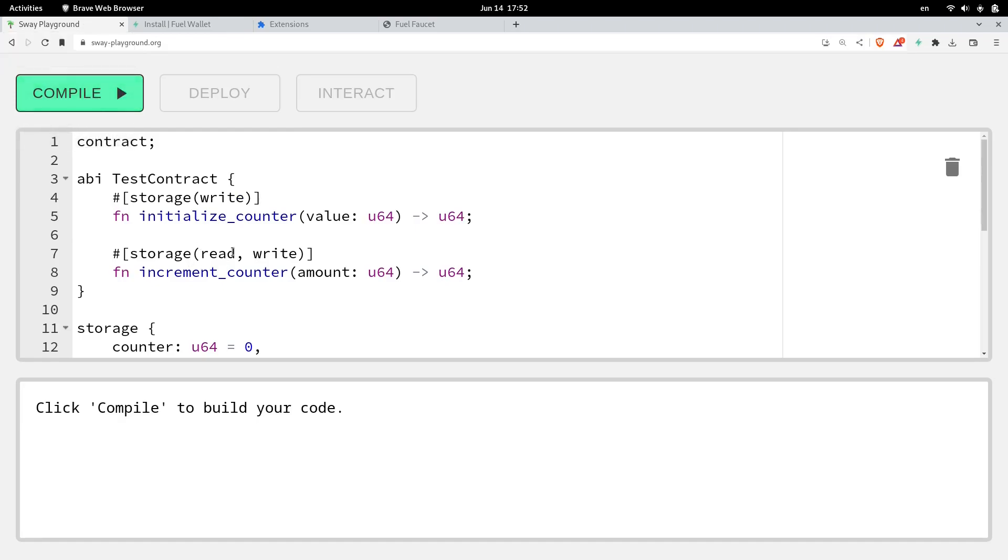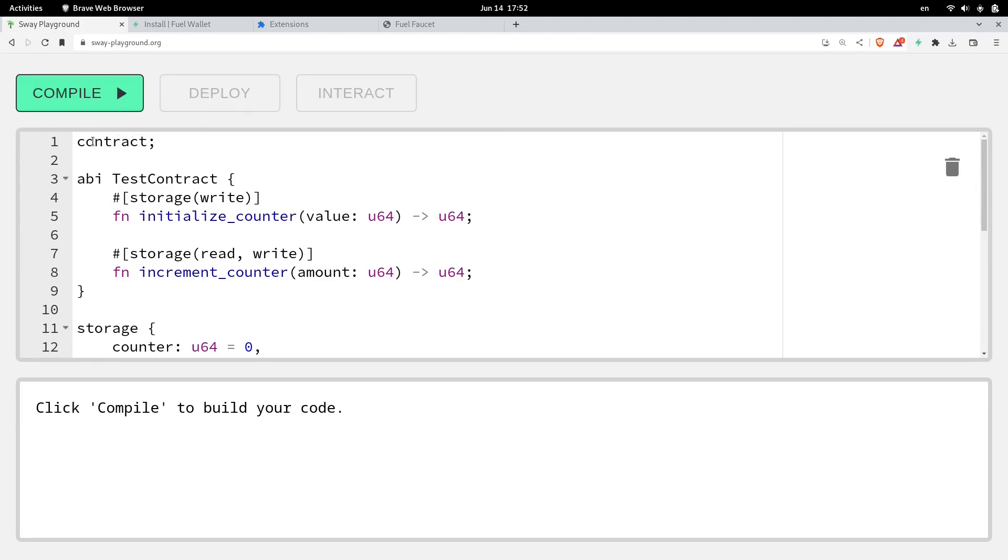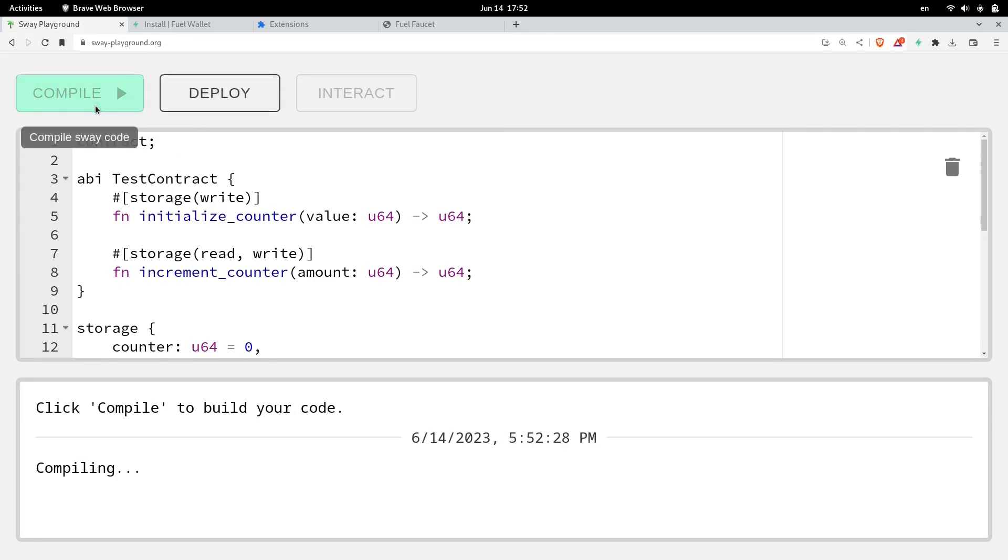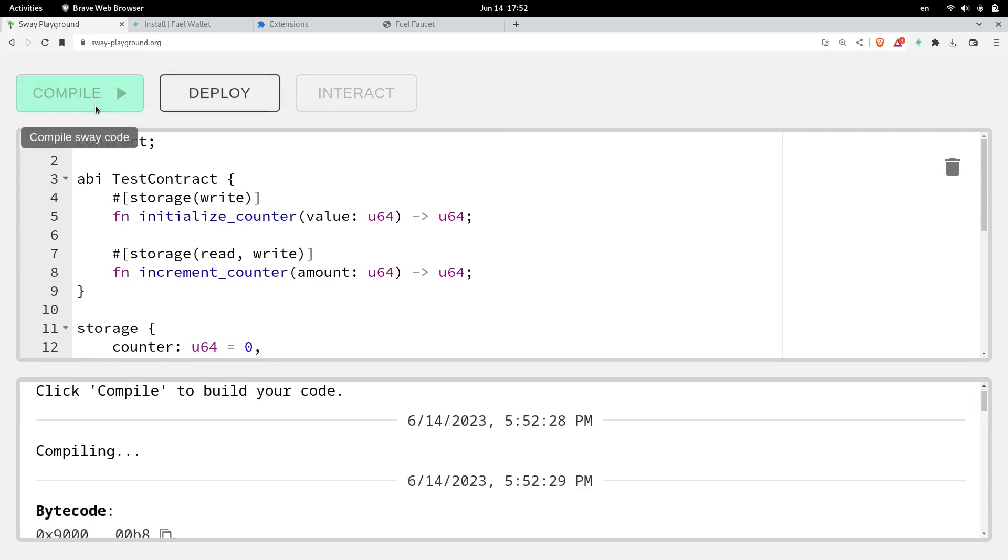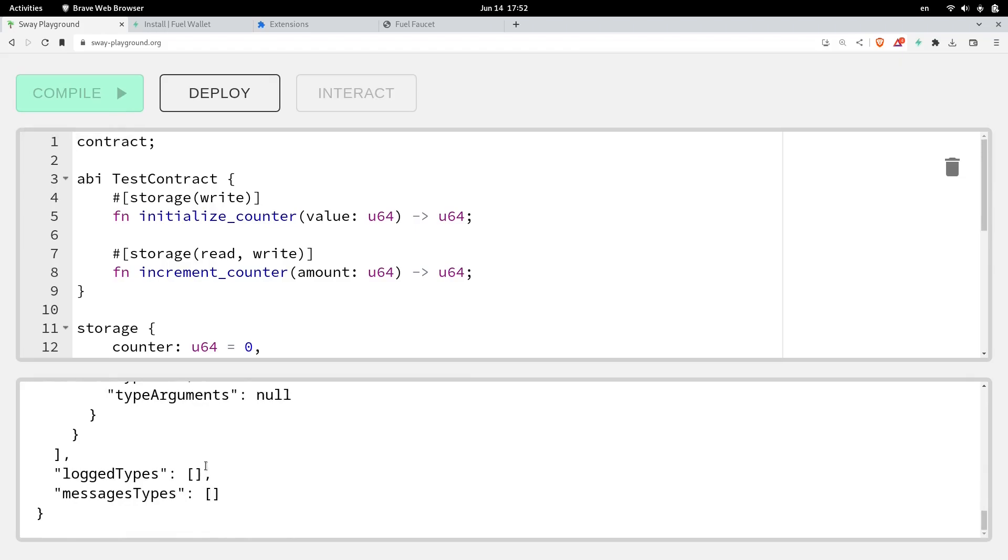We'll compile this simple contract, deploy it, and then interact with it. First step is to compile this contract. And the contract compiled successfully.